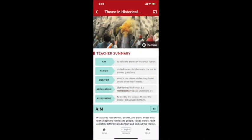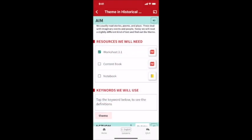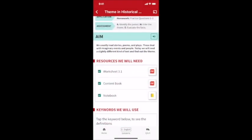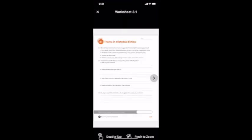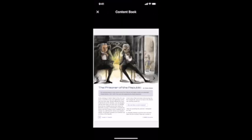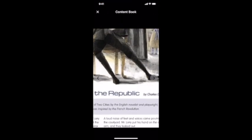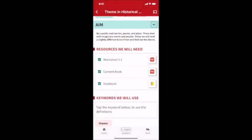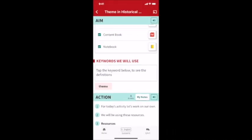This particular Grade 6 English lesson is about historical fiction, based on an excerpt from A Tale of Two Cities by Charles Dickens. You can see the aim of the lesson, the resources — including all the content for the lesson which can be ticked as they are prepared — and key words, which can be read aloud.